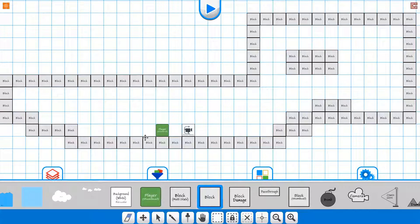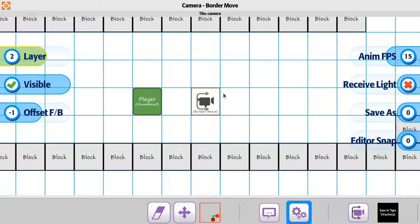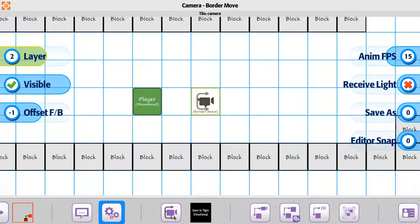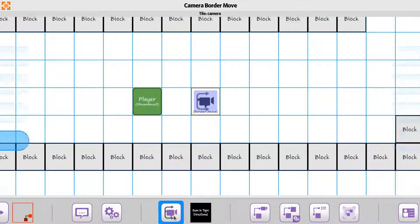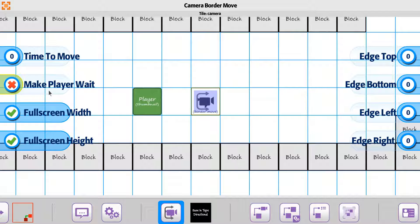What we're going to do next is move this up. We're going to go to the properties for the border move here, and let's go back over to our options. We currently have a time to move of one second. We're just going to take it to zero so you can see it going through this way, and we'll also turn off the make player wait.